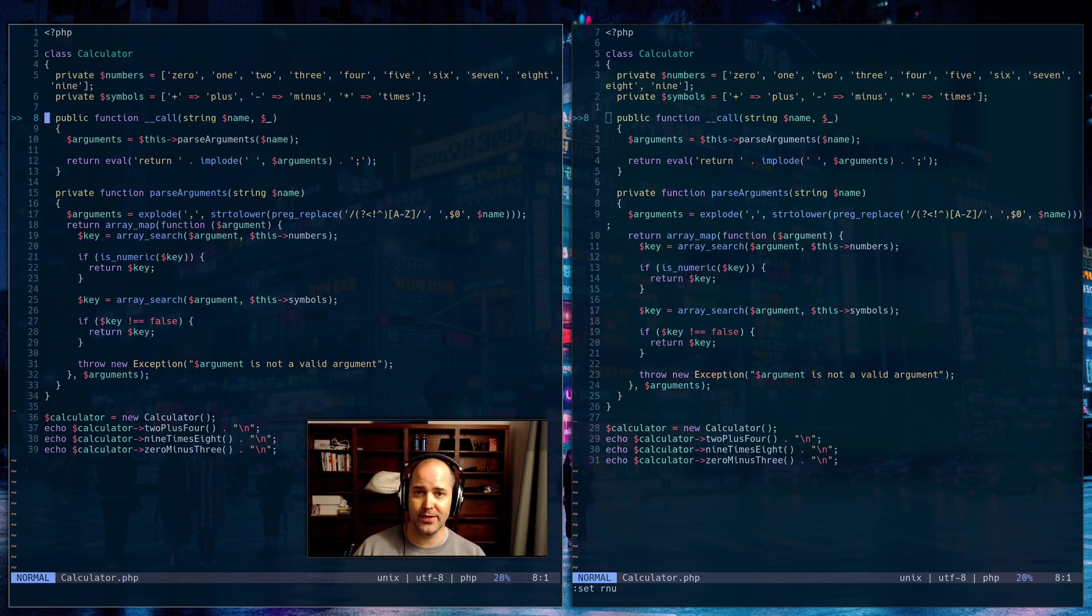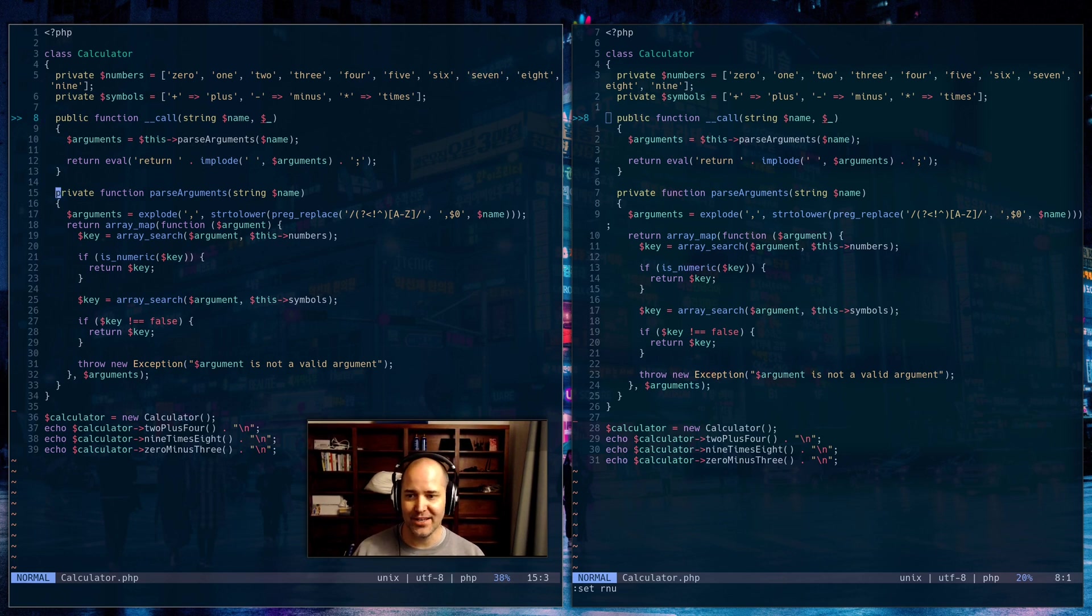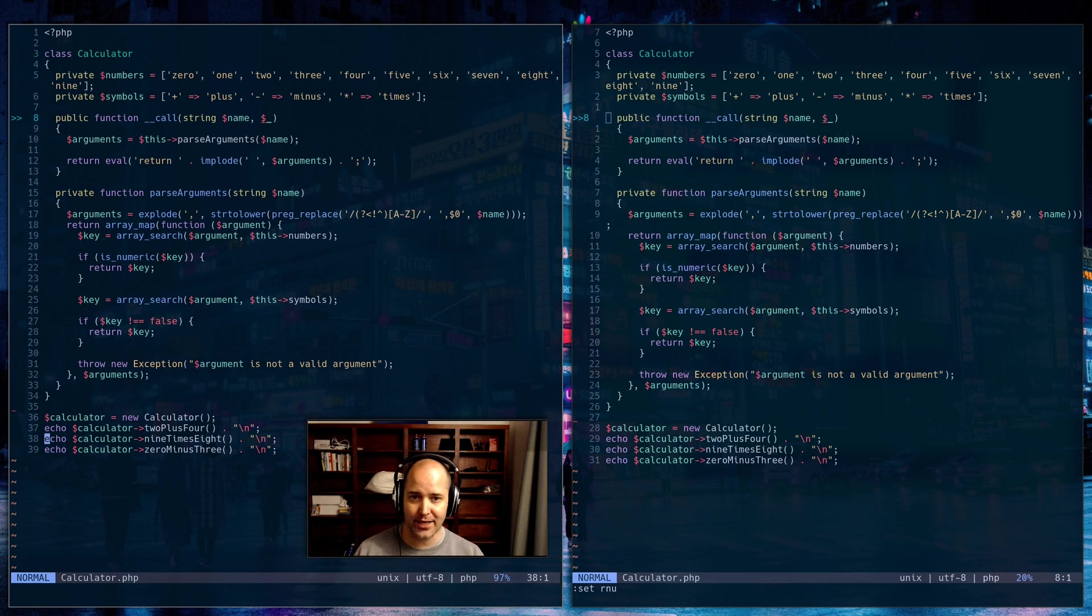So again, on the screen on the left, if I don't have relative line numbers and I want to jump down to the next function, I'm not going to do some kind of math. I'm just going to type 15 capital G, and I'm on that next function. So without relative line numbers, you just type the line number you want to go to and a capital G, and you're there.